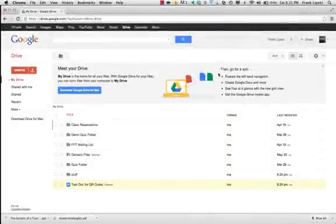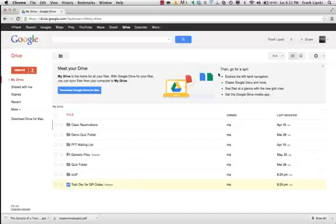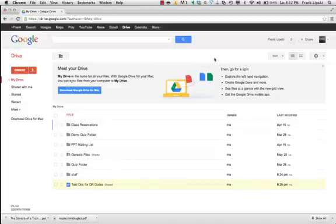Hi everybody, Frank with FlippedFireTraining.com and in this quick video I'm going to show you how to create QR codes within Google that will link to your Google Documents. I've had a couple of requests for this and so I'm going to make a video and post it so that you guys can see the steps to create the QR codes.